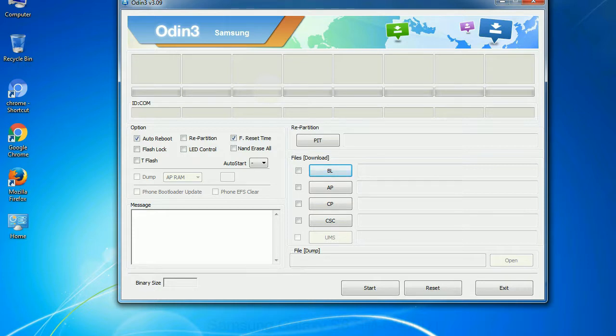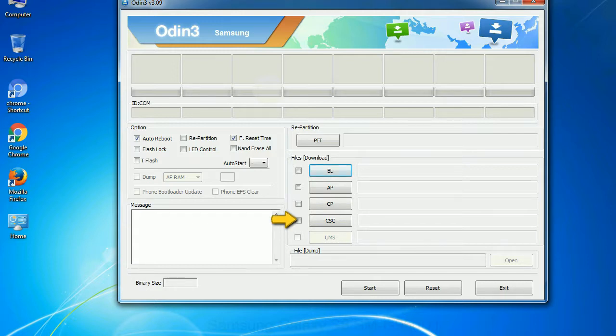Phone: it refers to baseband and modem version. CSC: consumer software customization. Click this button and select the CSC file.